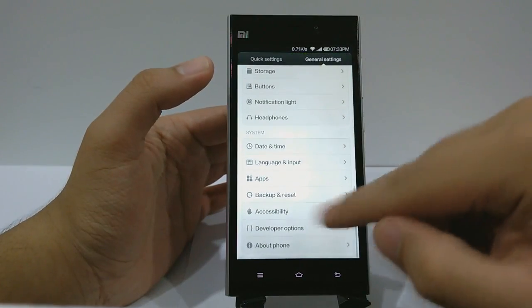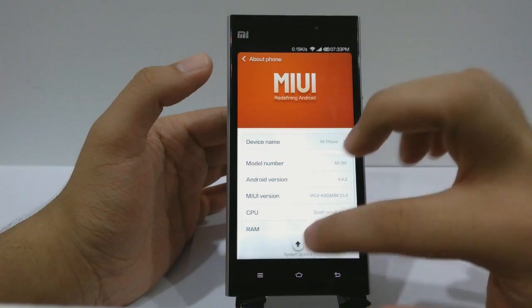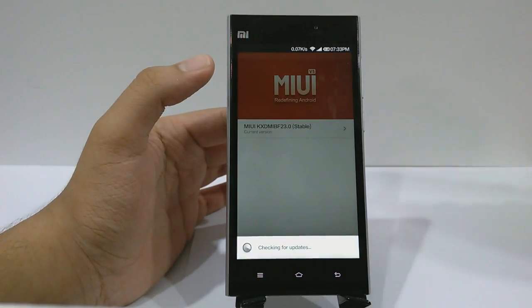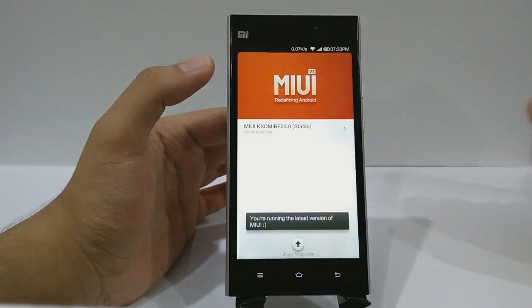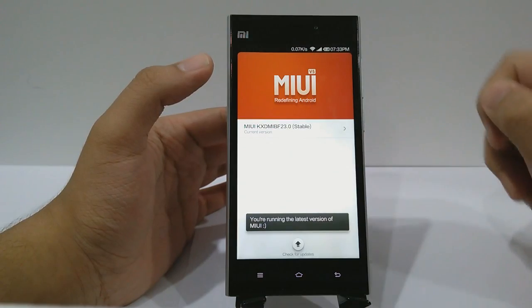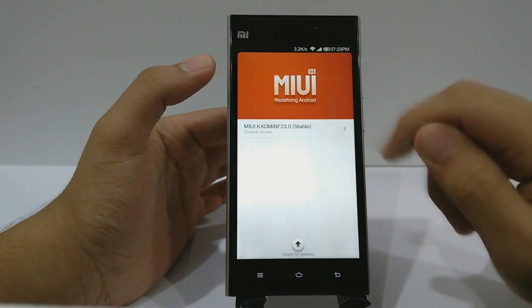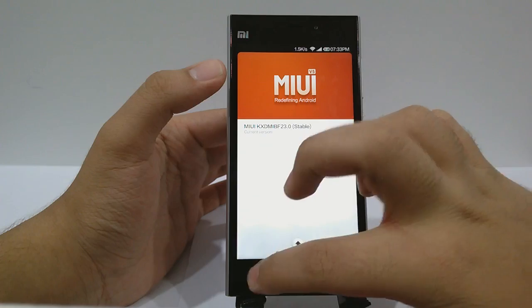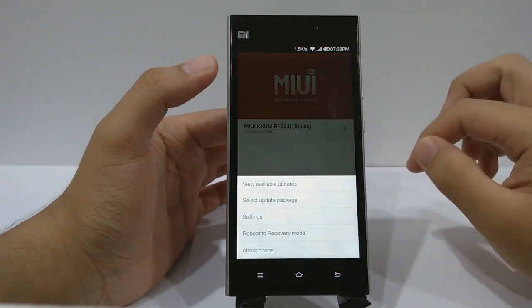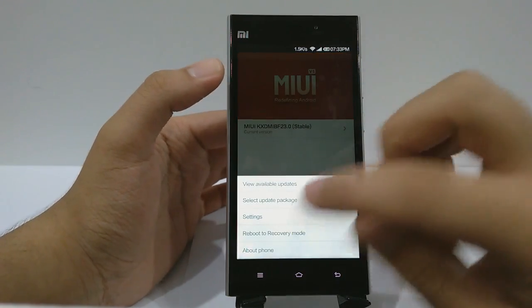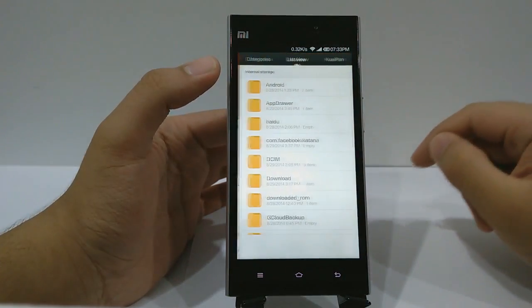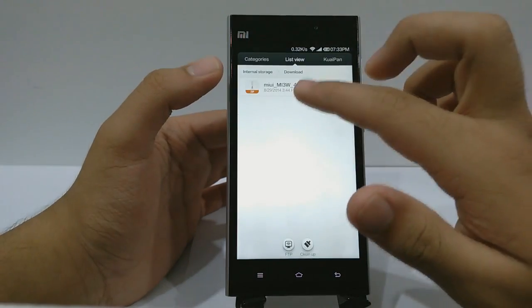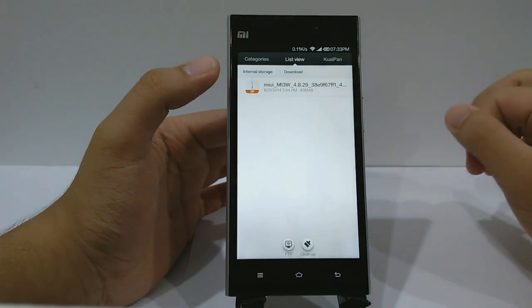After downloading, go to Settings, scroll down, go to About Phone, and click System Updates. It will say checking for updates — it says you are running the latest version of MIUI because I already have the stable version. Click the settings button, then click Select Update Package, and from there click Download and select the package.